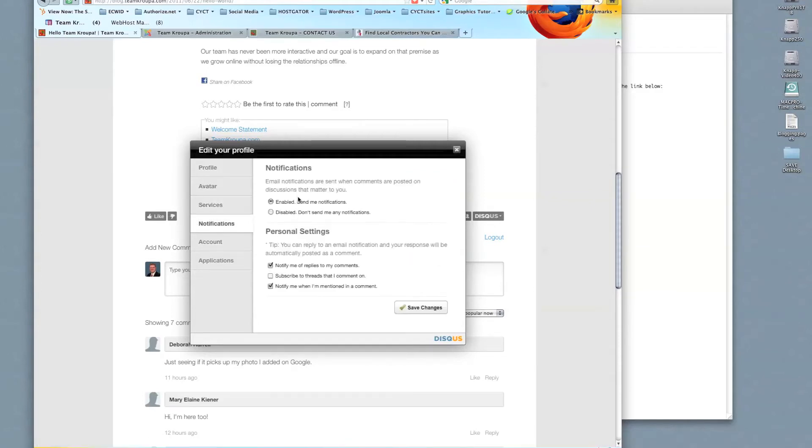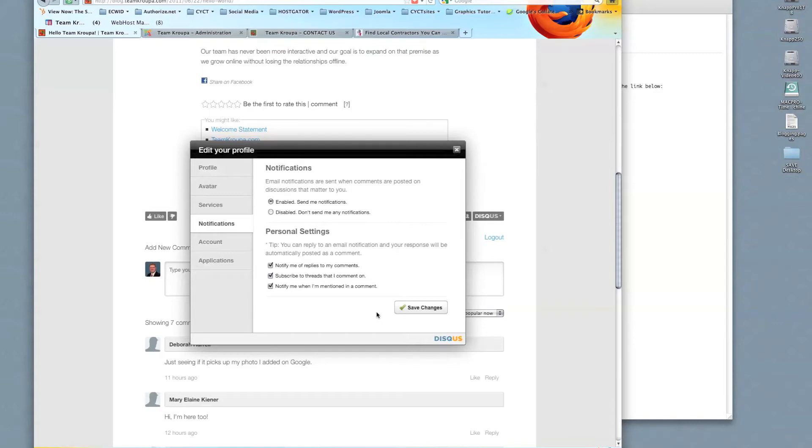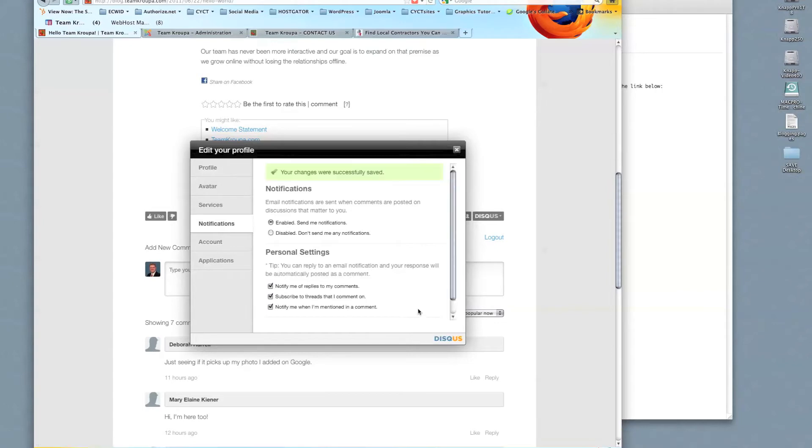Notifications. Enabled. Send me notifications. Yes. And I like to subscribe to threads that I comment on because I want to know if somebody comments on the item again and it starts a good dialogue and continues it. So I just click save.